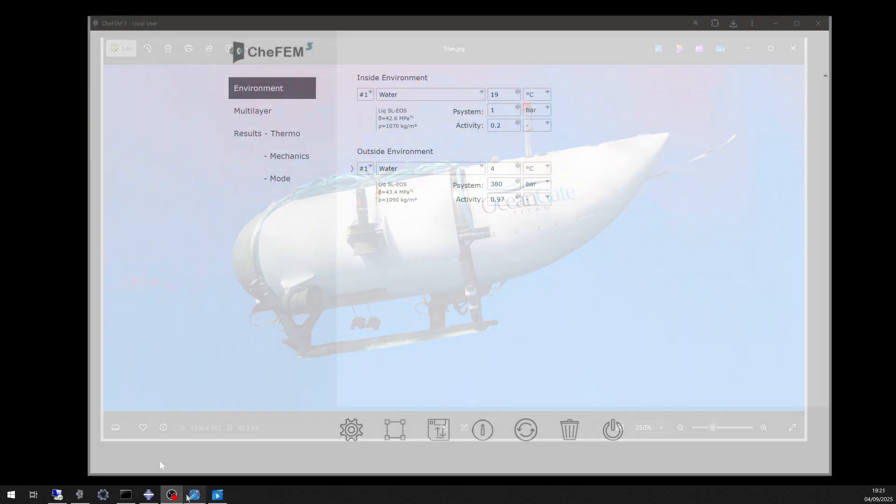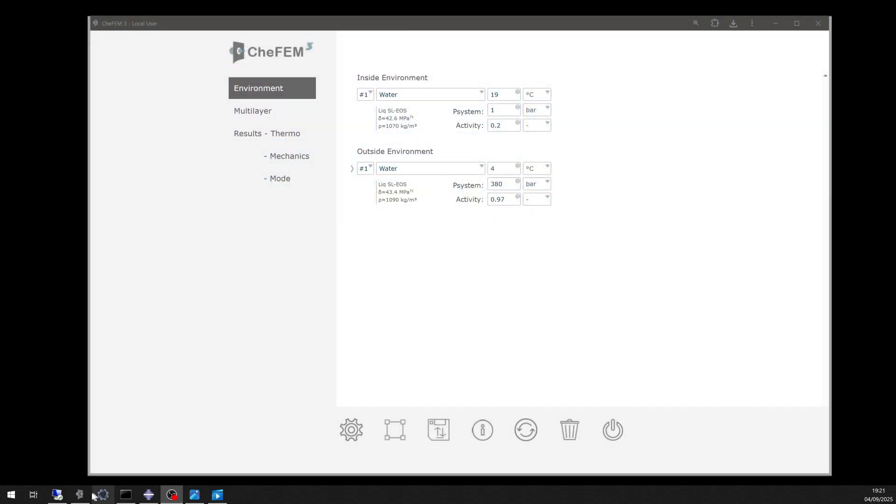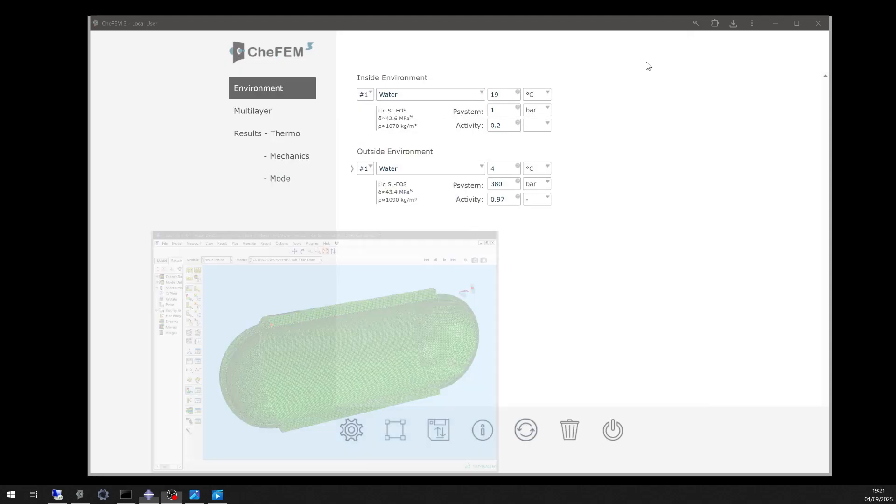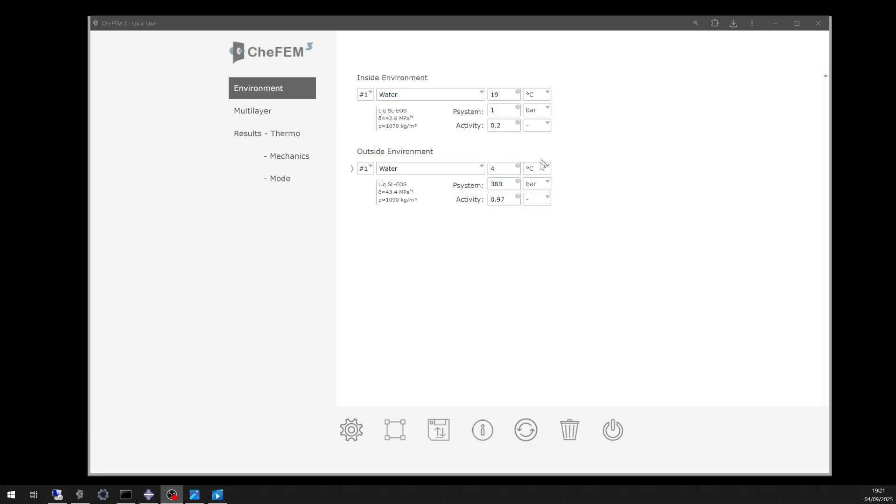We used ABAQUS to generate the model and uploaded it into Chief M3. The domes are made of titanium, while the cylindrical section is composed of carbon composite. In this demo, we focus on a node located at the interface between the two materials.